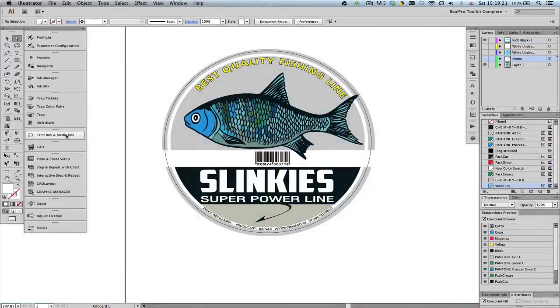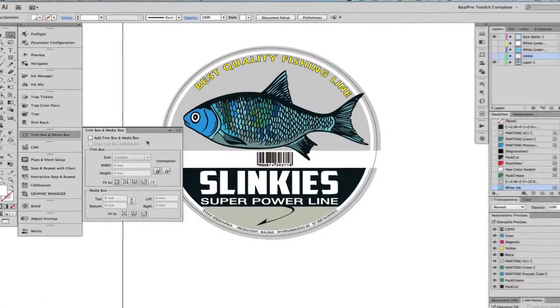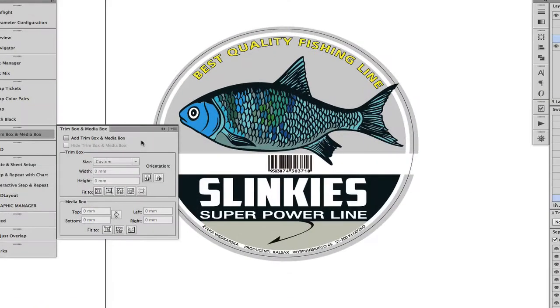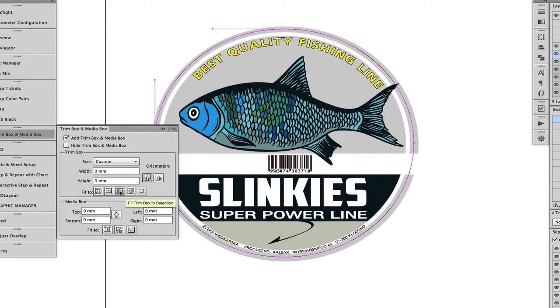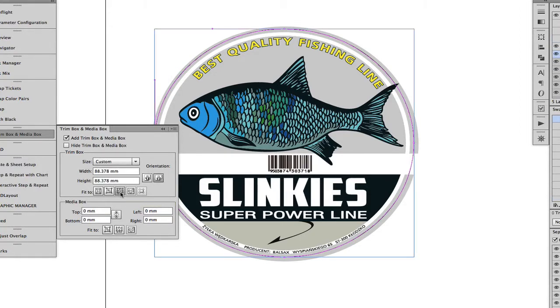The final part for preparing this label for step and repeat is to add a trim and media box. The trim and media box can be defined from the selected object — in this case, the die line.